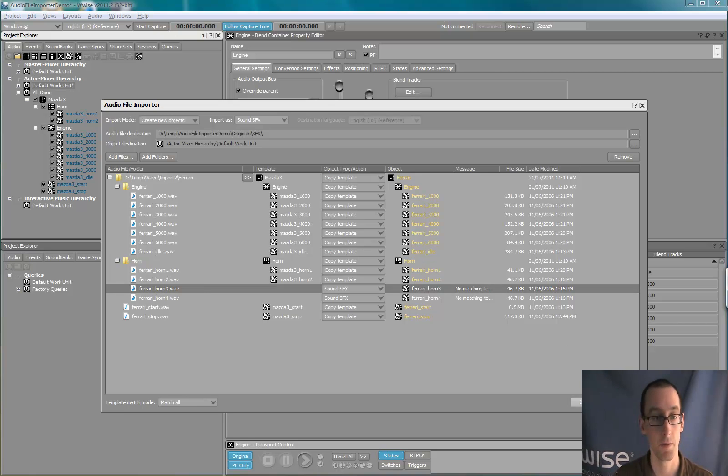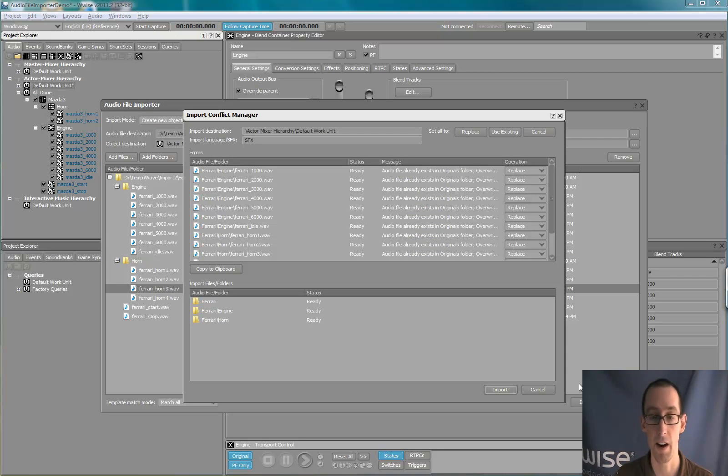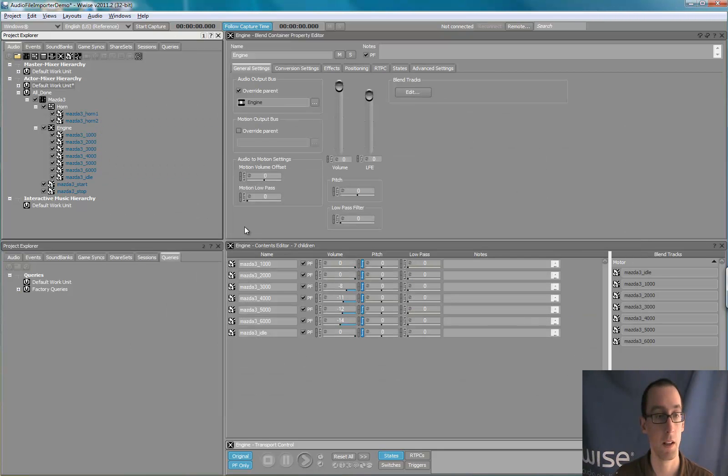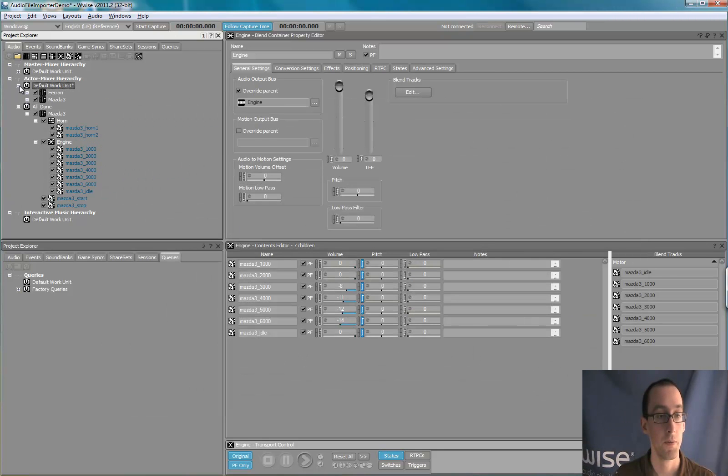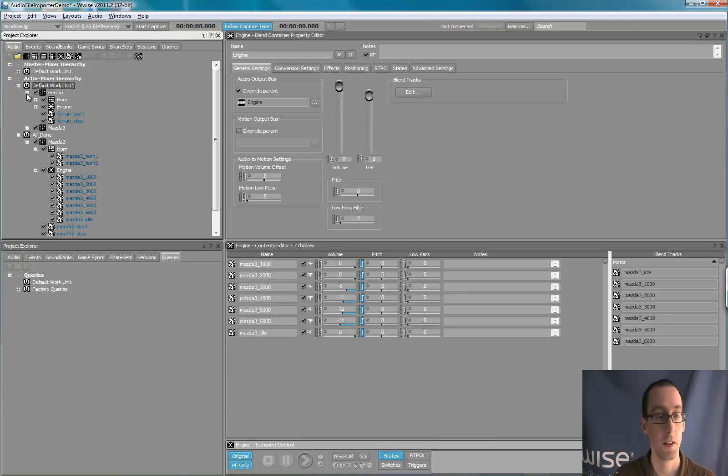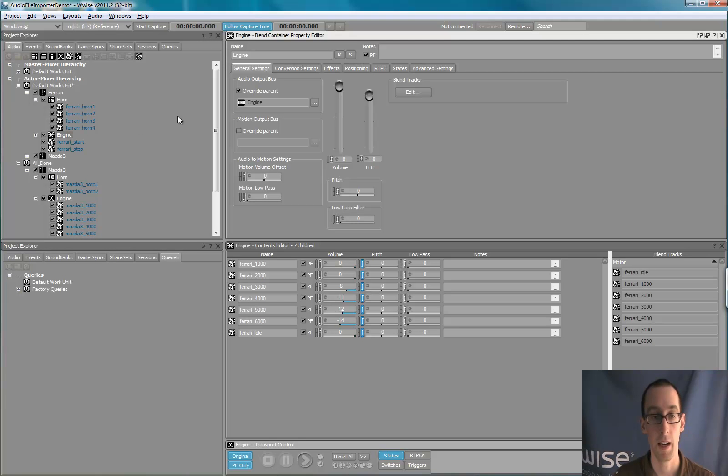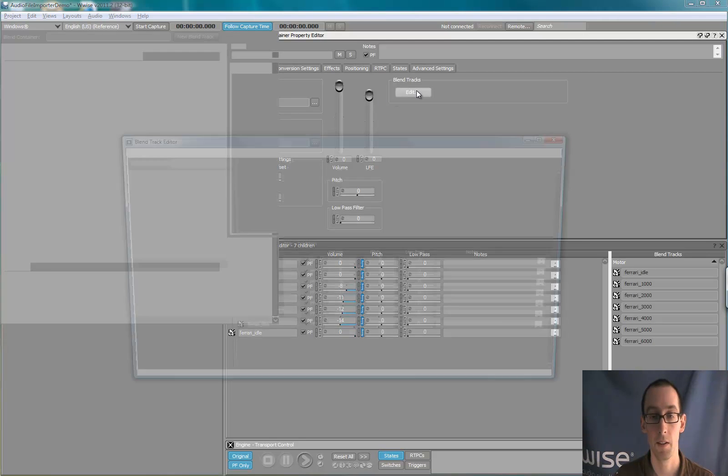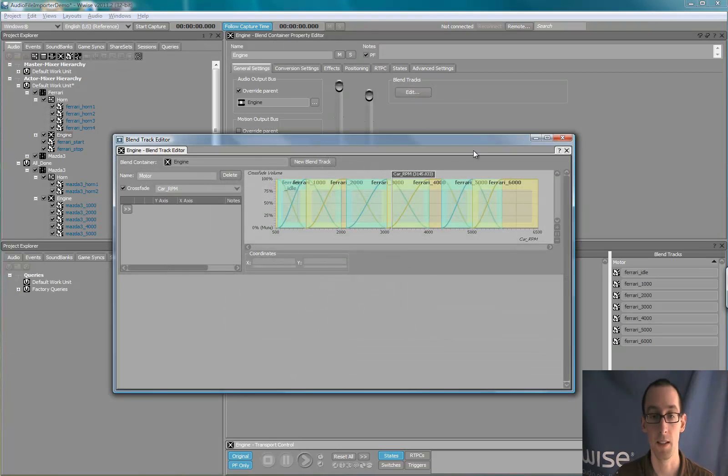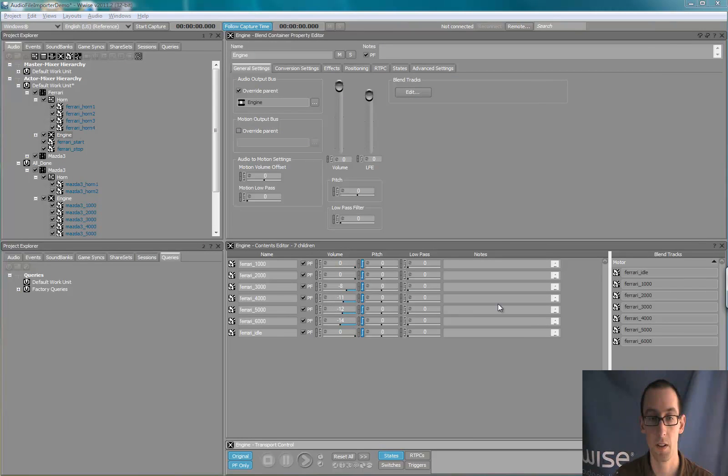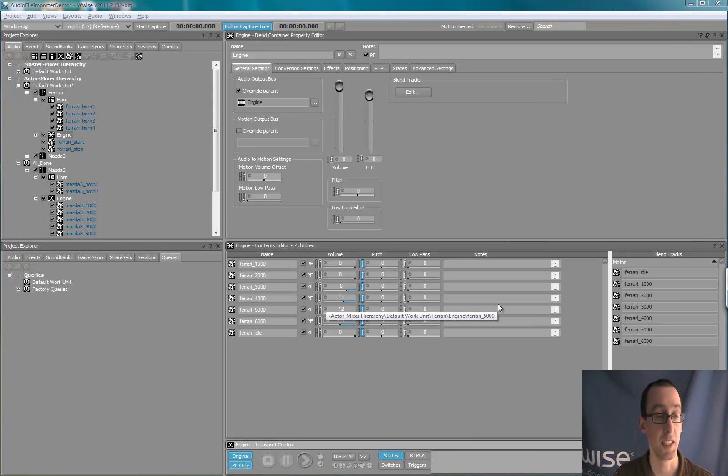So let's import the Ferrari. As you can see, the Ferrari structure was created here, and you can see the blend container is there. Everything from the first car was replicated to the second car.